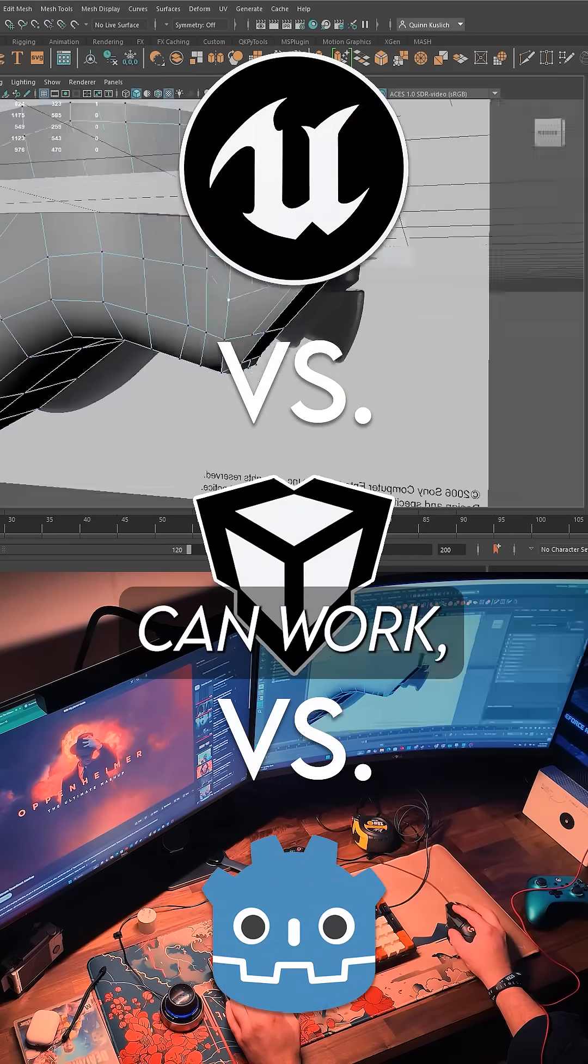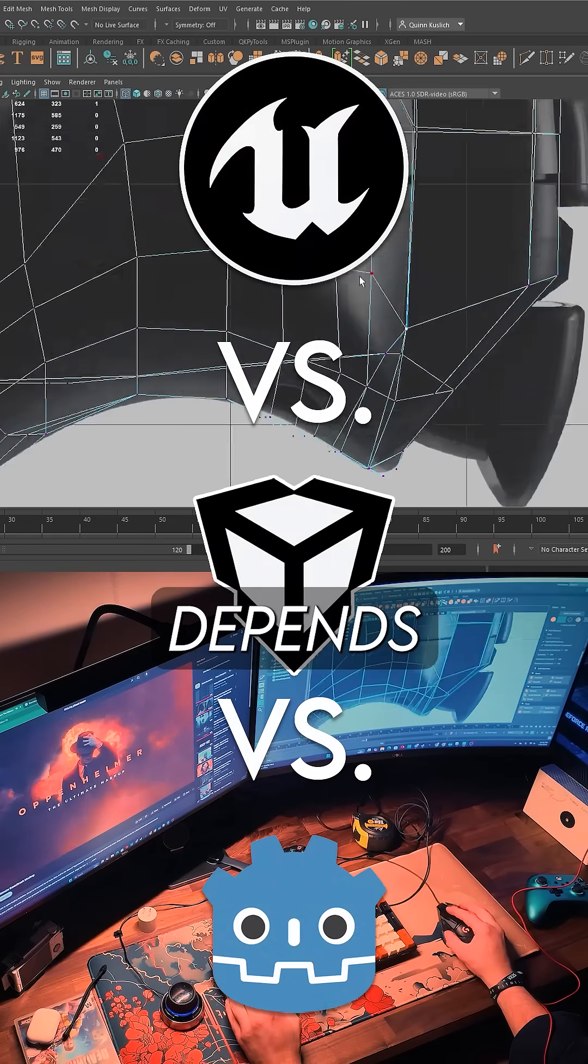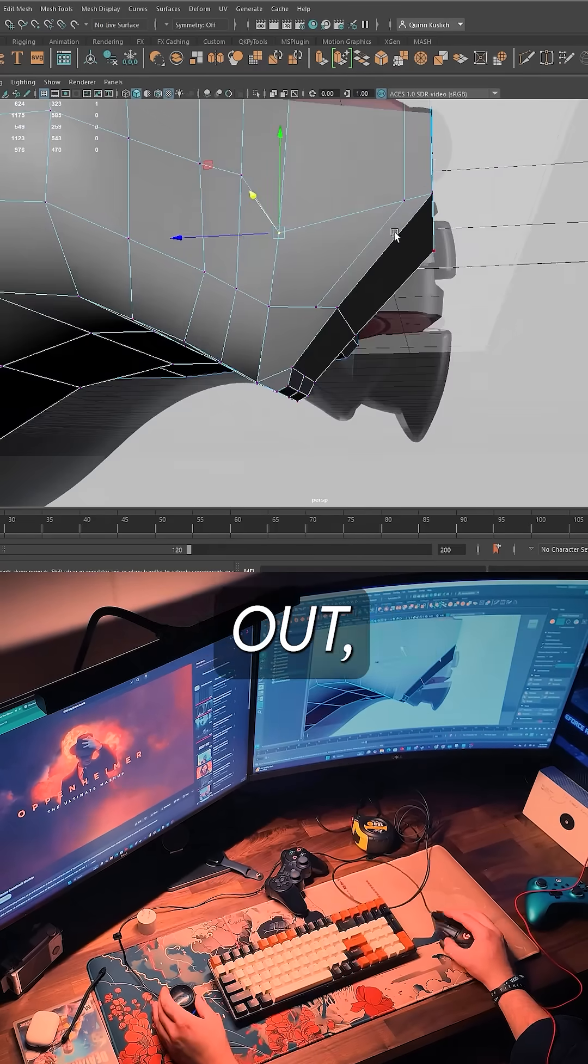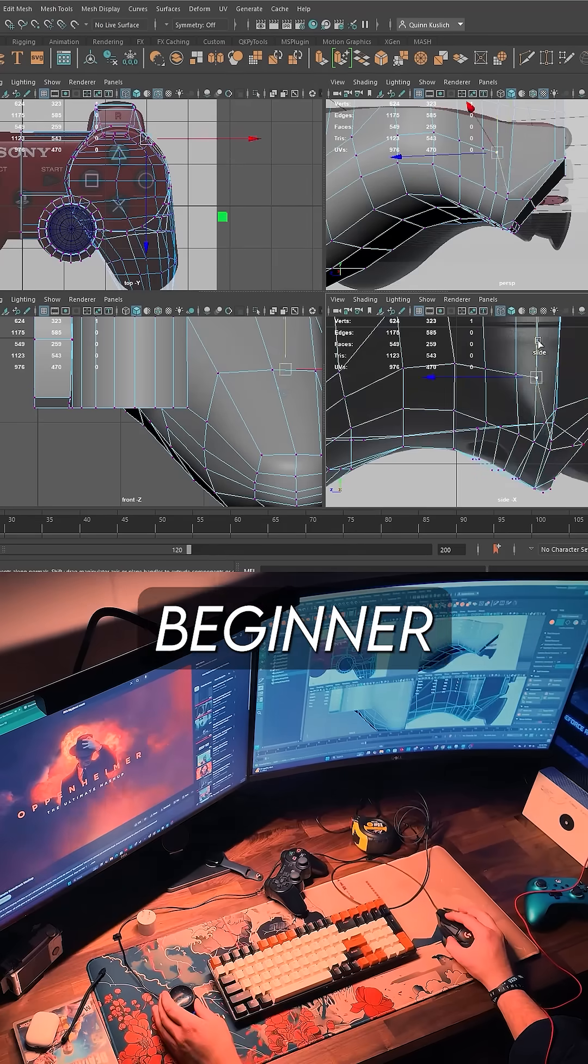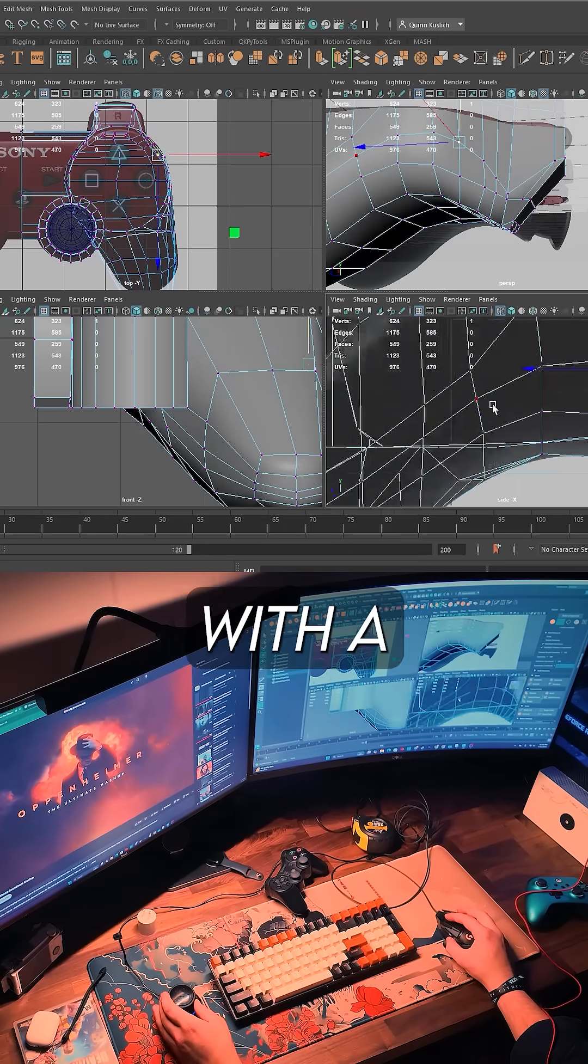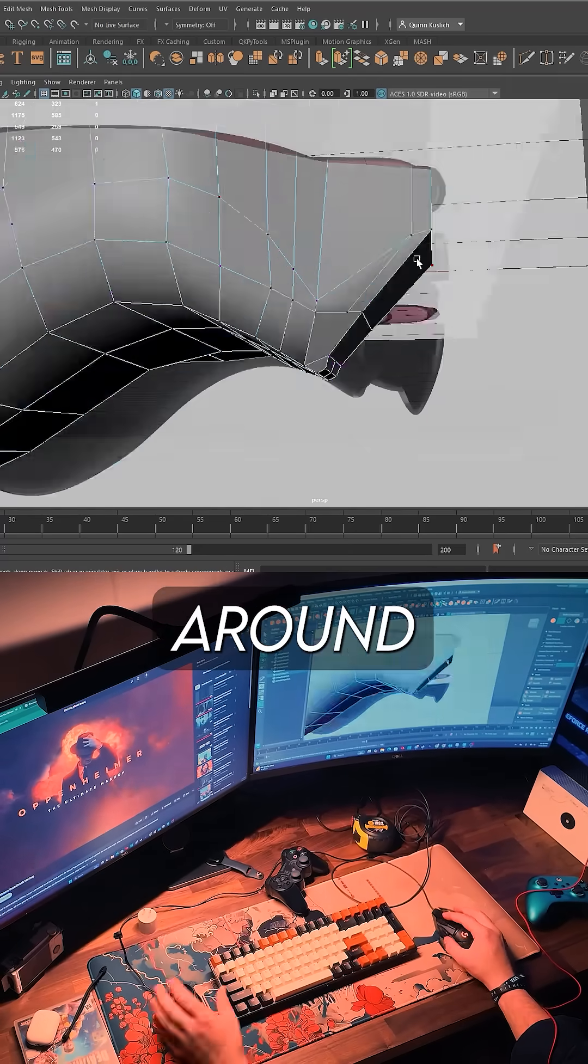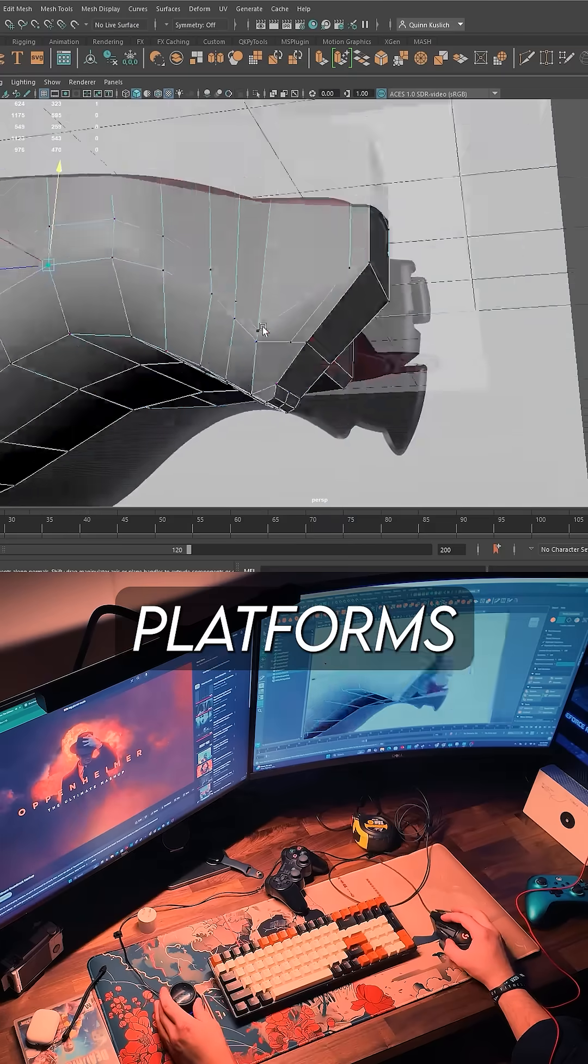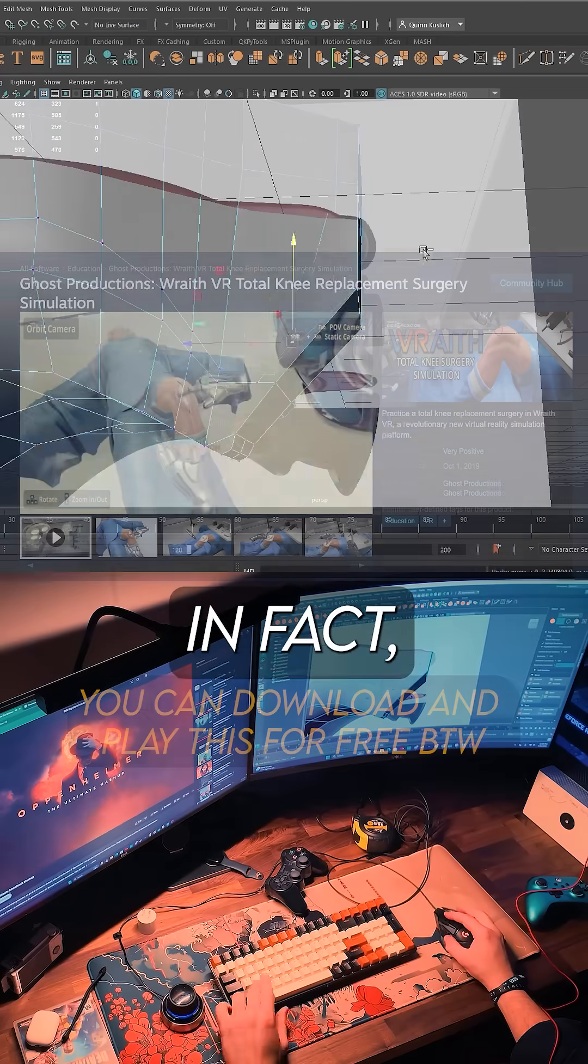Any of them can work, but it really depends on your goals. If you're just starting out, Unity is a great beginner-friendly option with a strong community around mobile and standalone VR, especially for platforms like Quest.